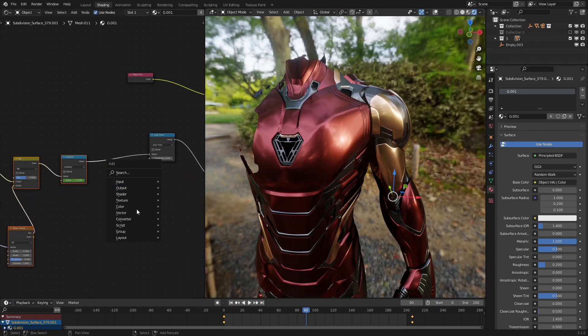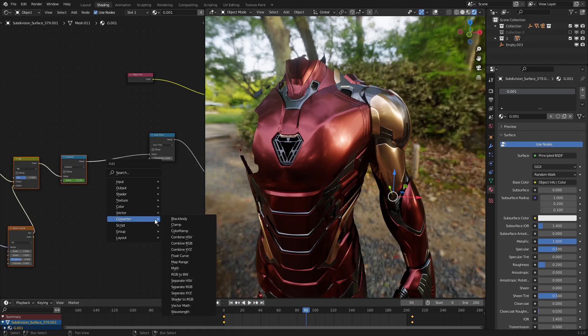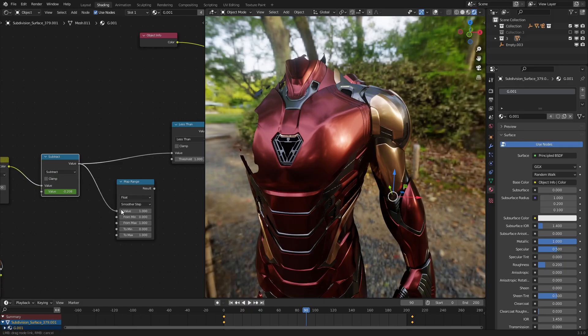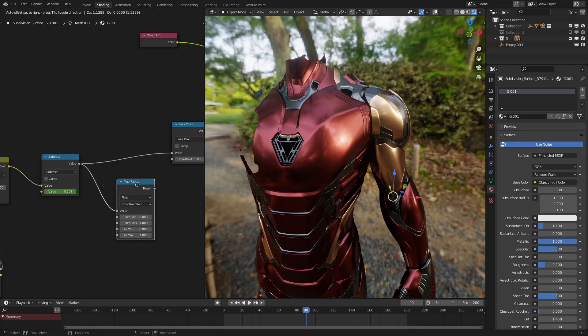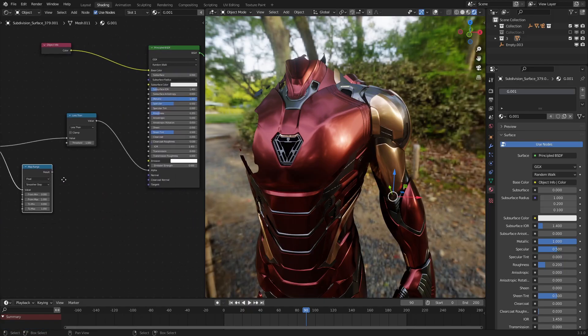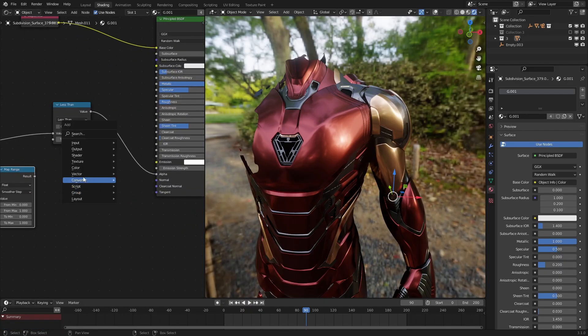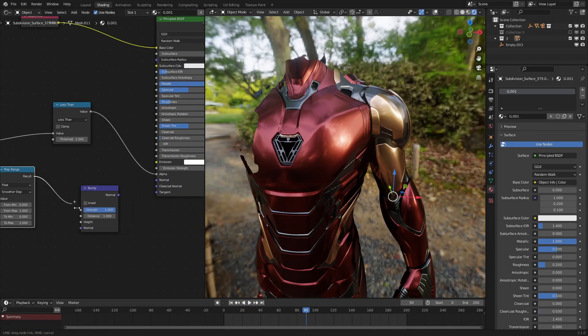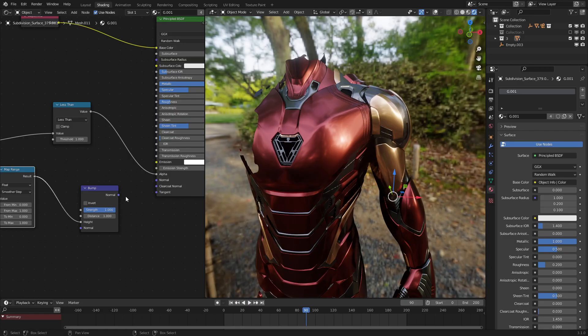To do that, let's use a map range node, converter, map range. Let's set this to smoother step, and connect our gradient right there. And now, let's have a vector bump node, right here, and put it into our normal output.